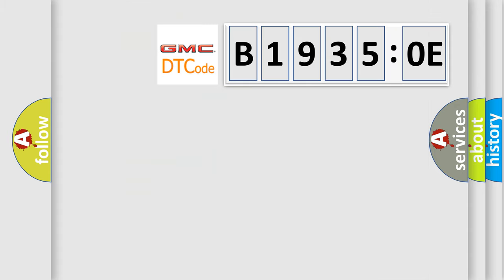So, what does the diagnostic trouble code B19350E interpret specifically for GMC car manufacturers?